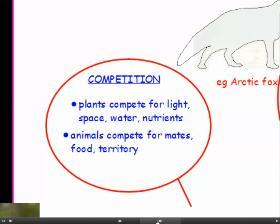In competition, plants compete for light, space, water and nutrients, and animals compete for mates, food and territory.